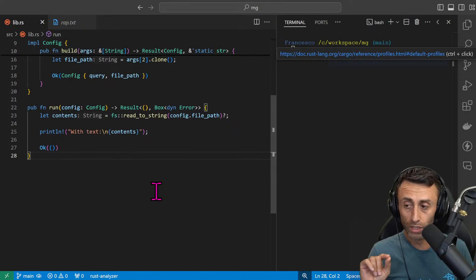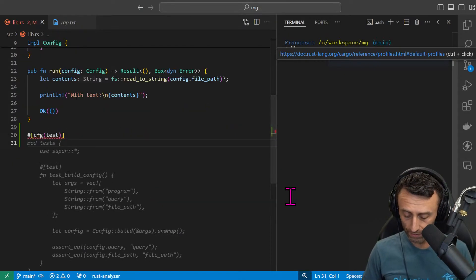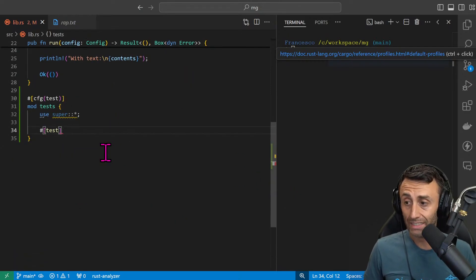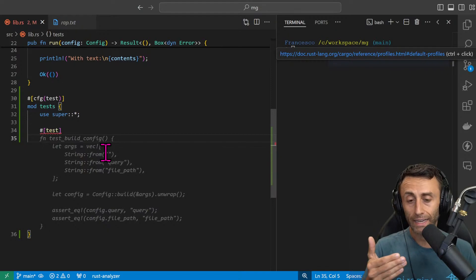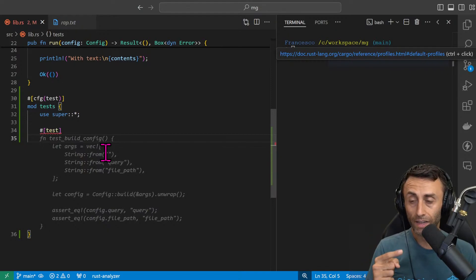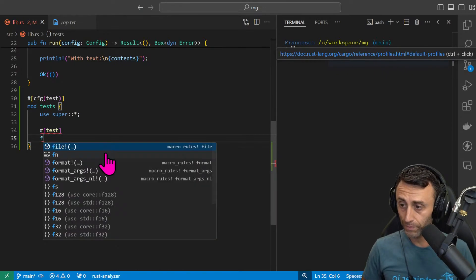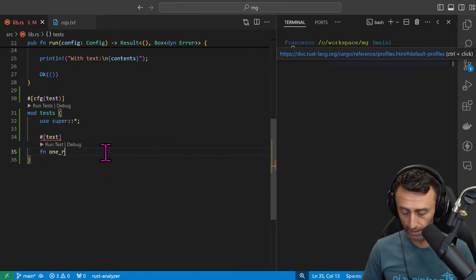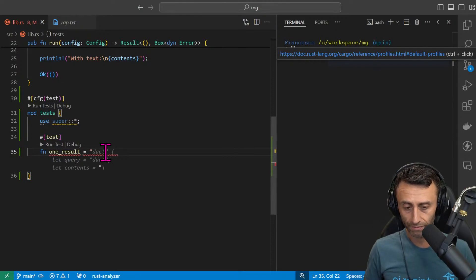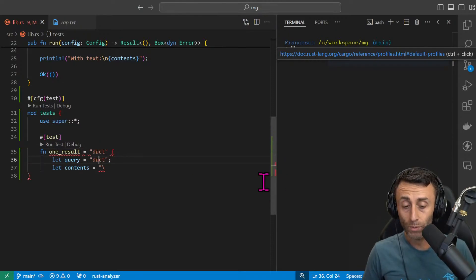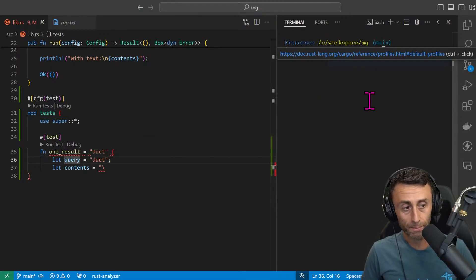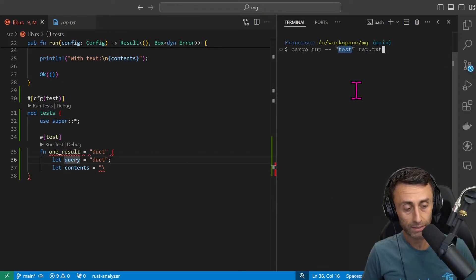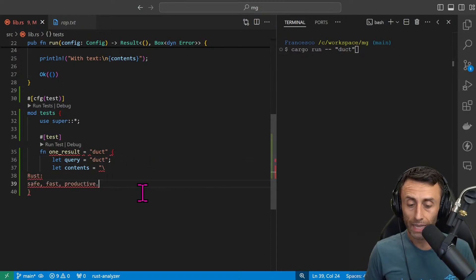Let's say that we want to use a test driven development to implement this search functionality. Let's write one test. We will write tests in this lib.rs file. cfg test, and then we can have something like use super. Let's say that in our file we search and we find only one result. fn one_result, for example.